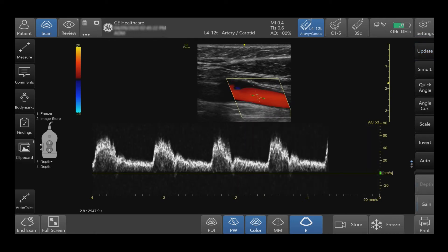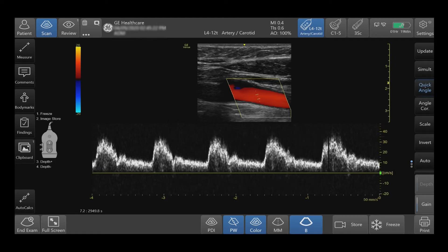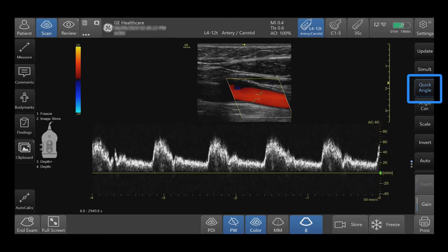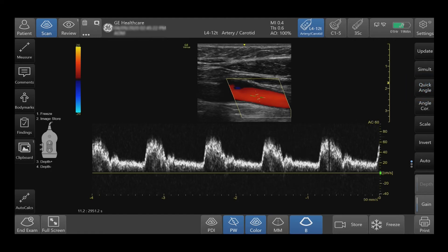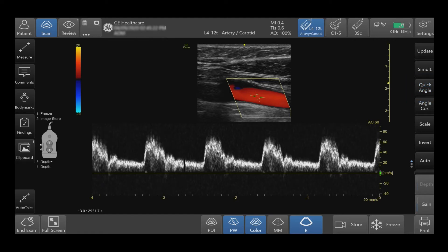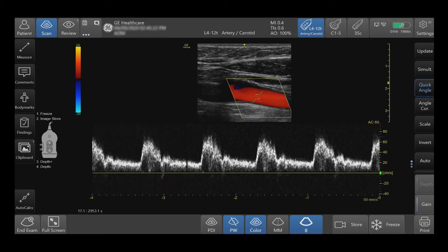Quickly adjust the angle to 60 degrees or 10 degrees in cardiac applications by pressing the quick angle button. It varies between 60 degrees left, right, and 0 degrees, or 0 and 10 degrees in cardiac applications.